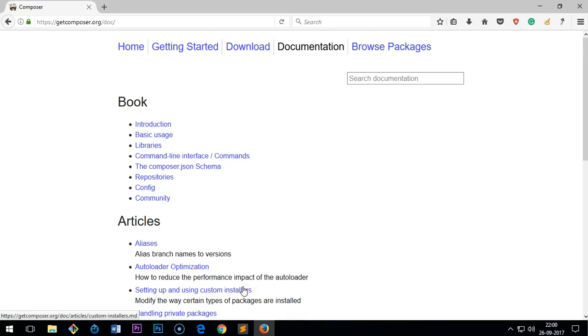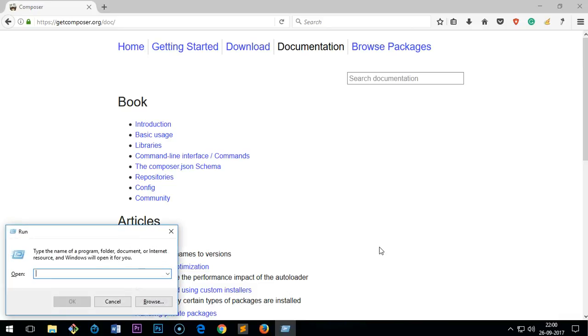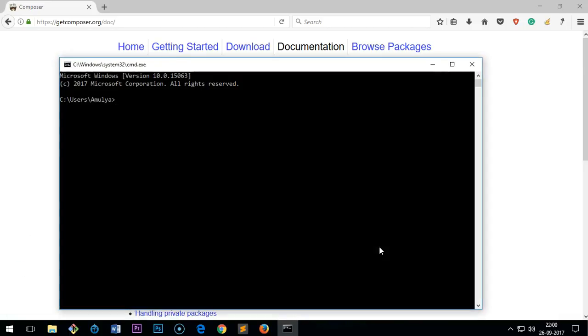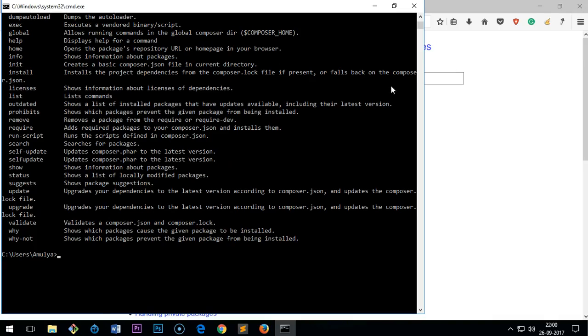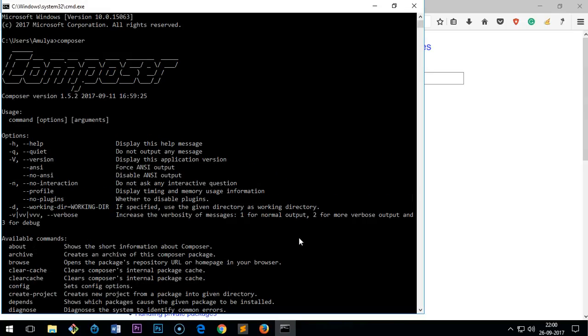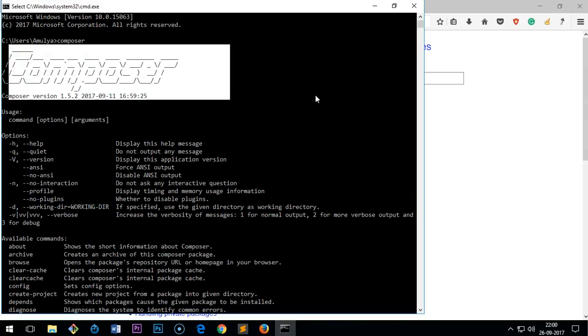You simply open the command prompt—go to the menu and then type CMD or command prompt, and then you type composer. Then you will get all these things here. This means your Composer has been installed on your Microsoft Windows.